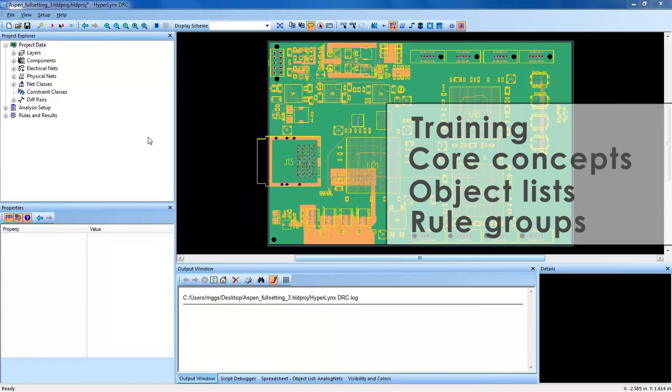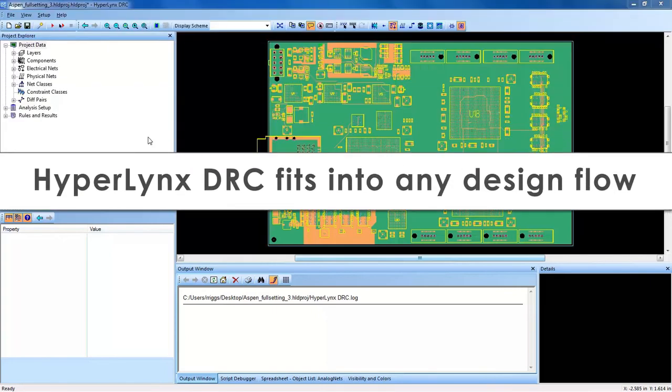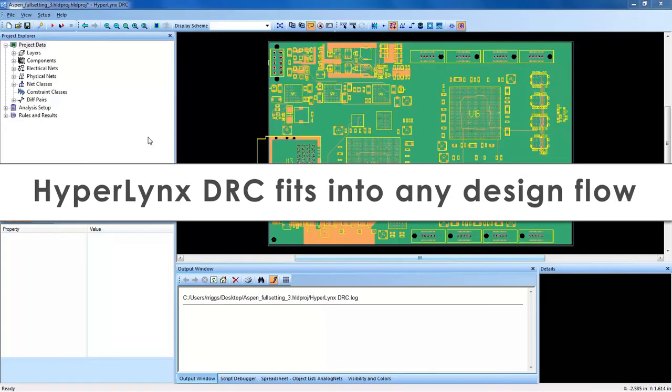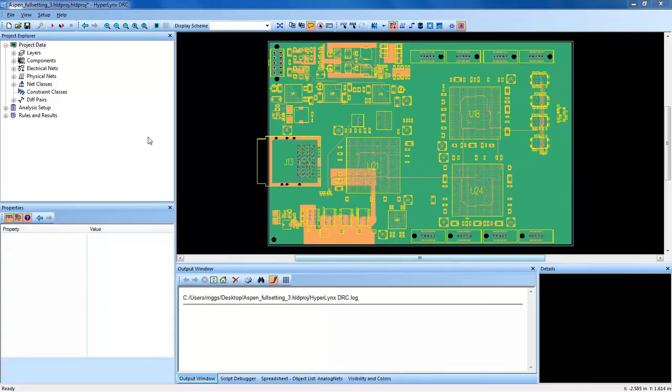Once you import your PCB layout data, you're ready to start analyzing the design for violations with HyperLynx DRC. It should be noted that HyperLynx DRC is not limited to accepting PCB layout data from only a Mentor flow.